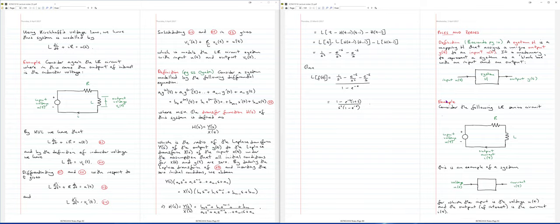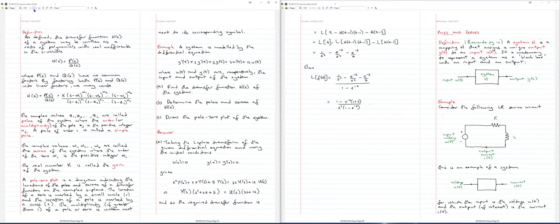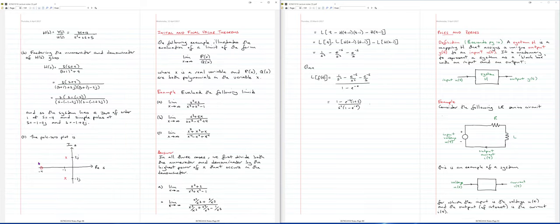What we want to look at here is systems. We want to eventually look at the transfer function of a system, and once we get the transfer function of a system, we're going to consider the poles and zeros of a transfer function. Let's see if we can get an idea of what a system is.